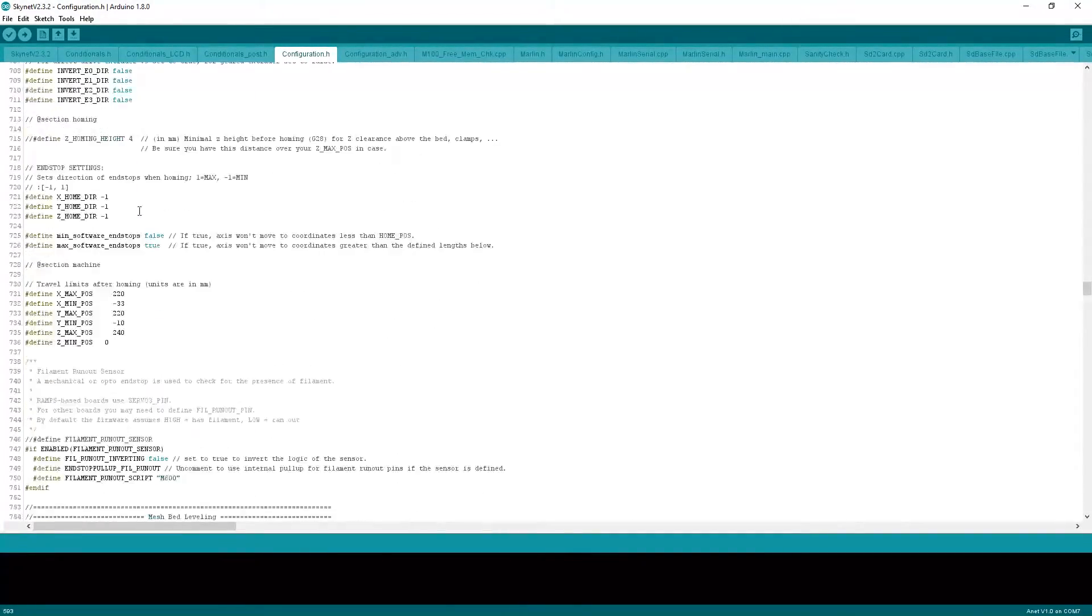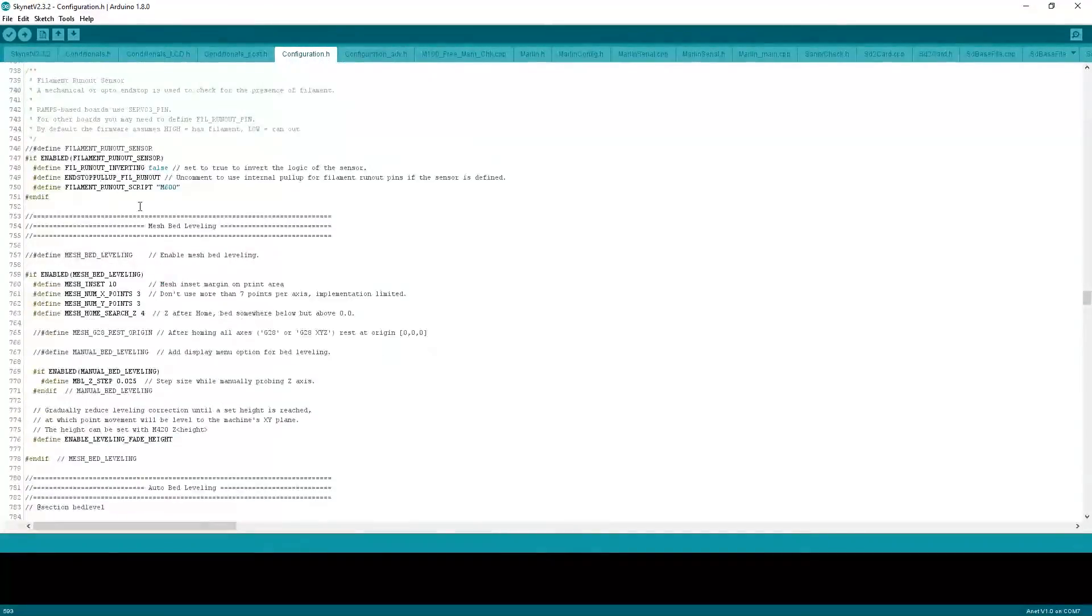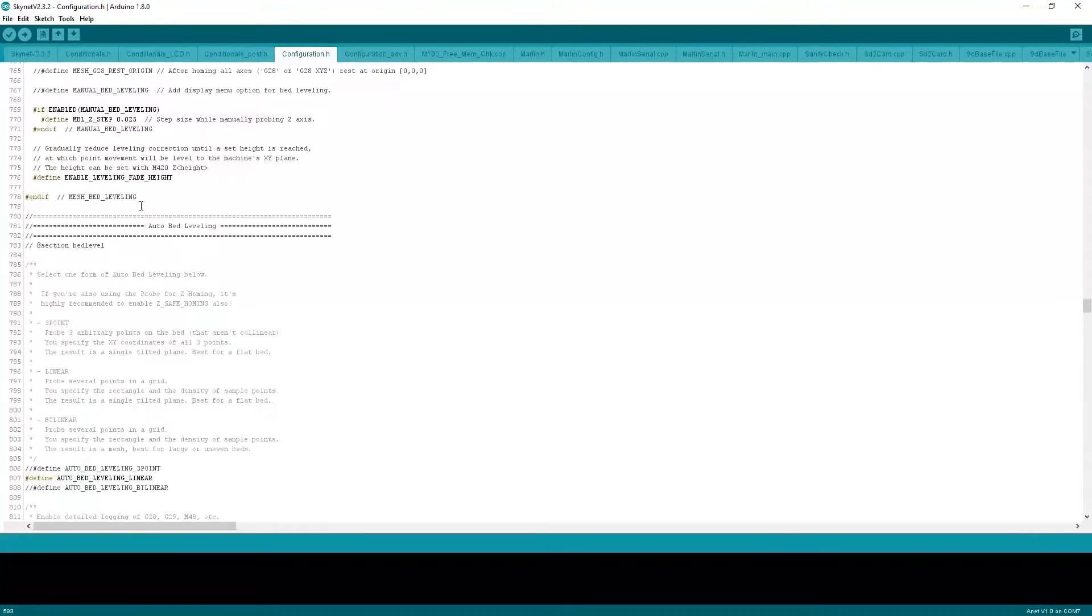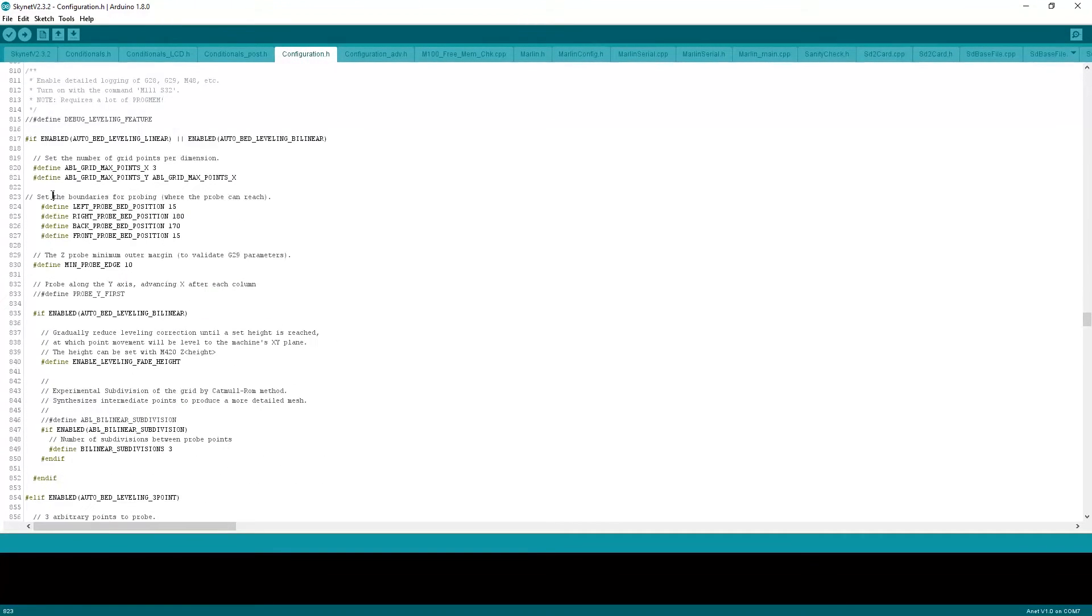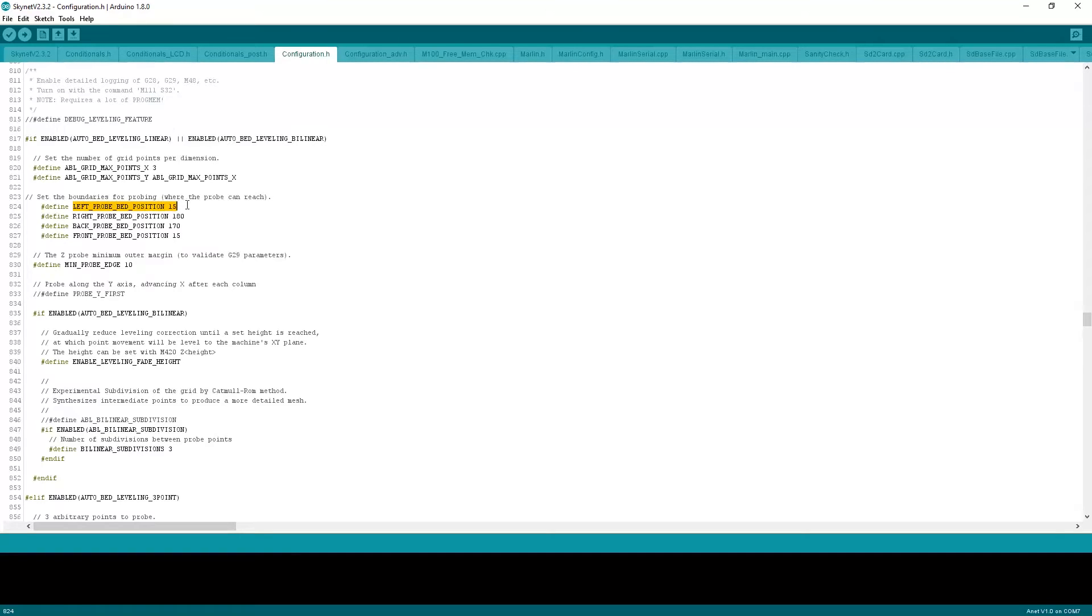On top of that, there is a few things further down here. And that is this part here. Set the boundaries for probing where the probe can reach. You have left probe, bed position. We have 15, 180, 170, and then 15.